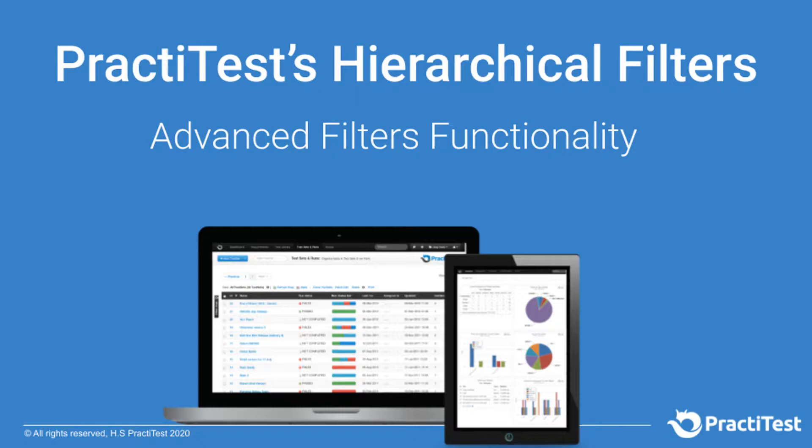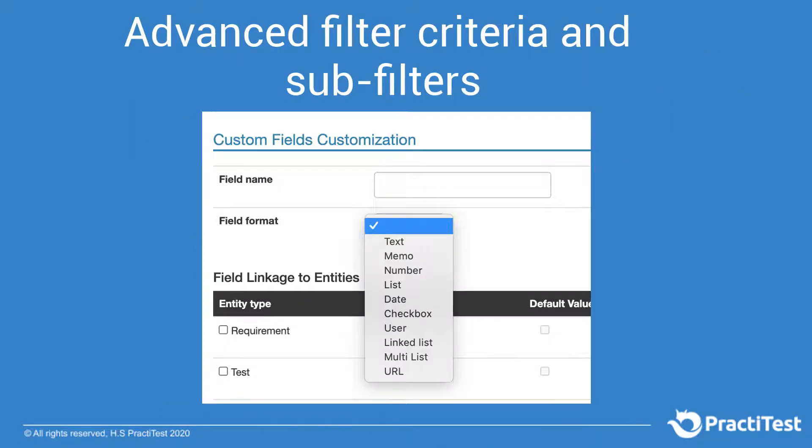Welcome to our help video on PractiTest's Advanced Custom Filters. Beyond basic filters, there are a variety of custom filter types that allow you to fully match PractiTest elements to your workflow and boost your efficiency.